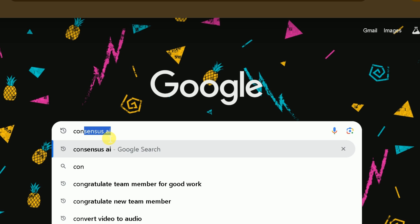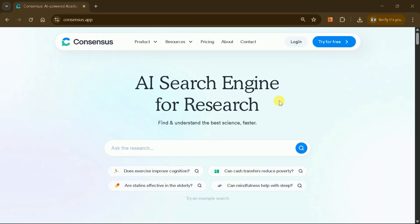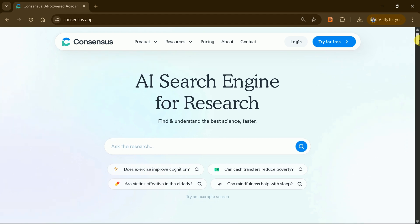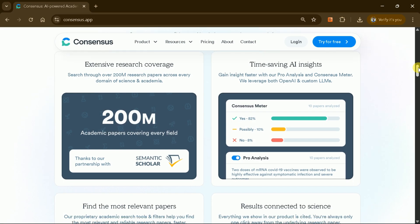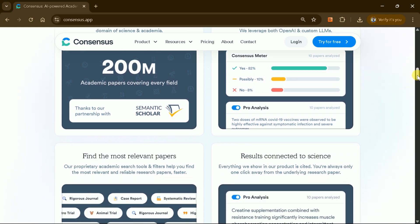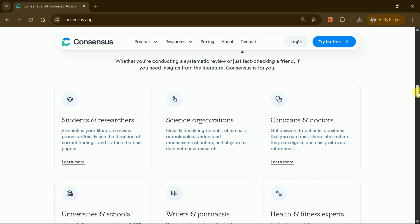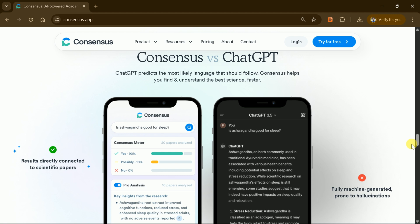Let's access the official site of Consensus AI. Search for it in Google and click the first link to reach the official website. Consensus AI is a search engine for researchers. It helps find and understand scientific literature faster, searching through over 200 million research papers across every domain of science and academia. This saves tremendous time and helps find the most relevant, well-cited papers. Consensus helps students, researchers, scientific organizations, clinics, doctors, and many more with its unique features tailored for academic research.